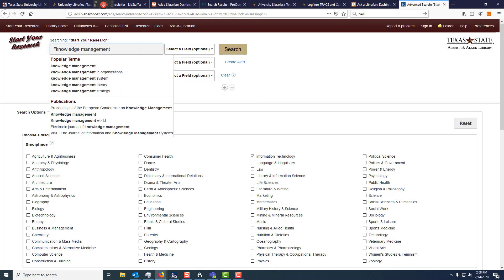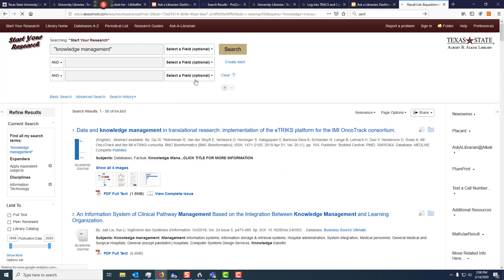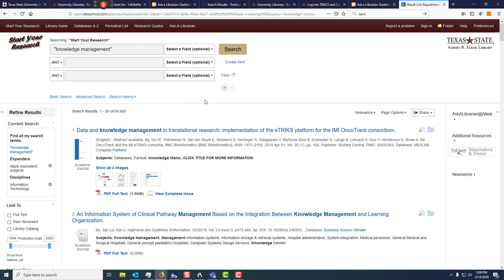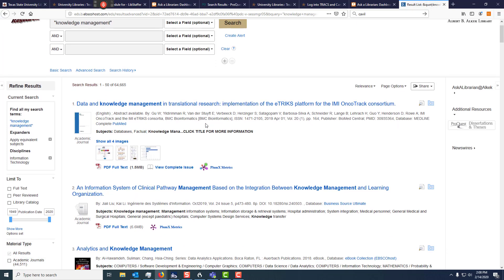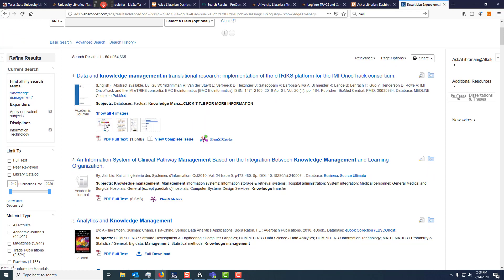We can go ahead and start the search here. As I type this in, also notice — because I'm searching a phrase, 'knowledge management' goes together as a phrase. You can put that in quotations to keep it together. All right, so we have a list of results here, and there are going to be many different formats: ebooks, academic journals, government documents.